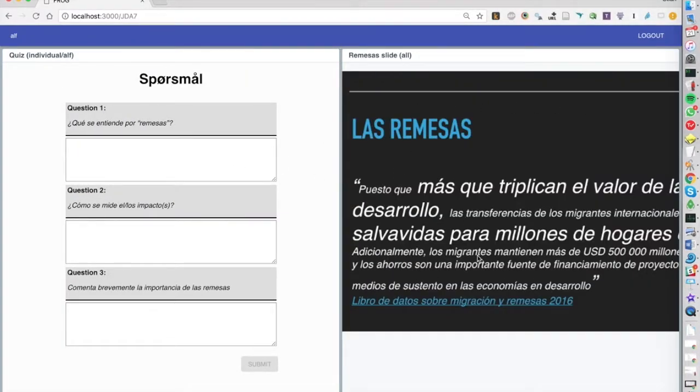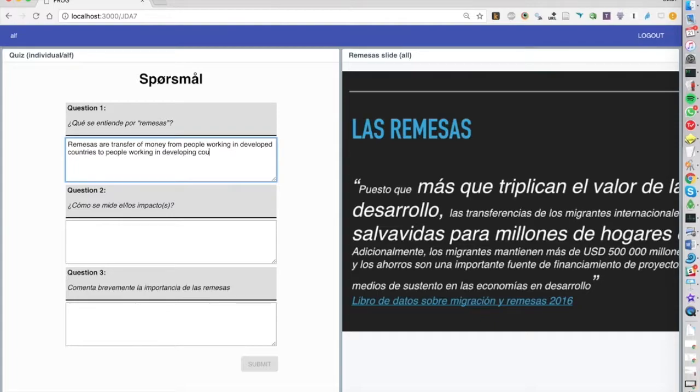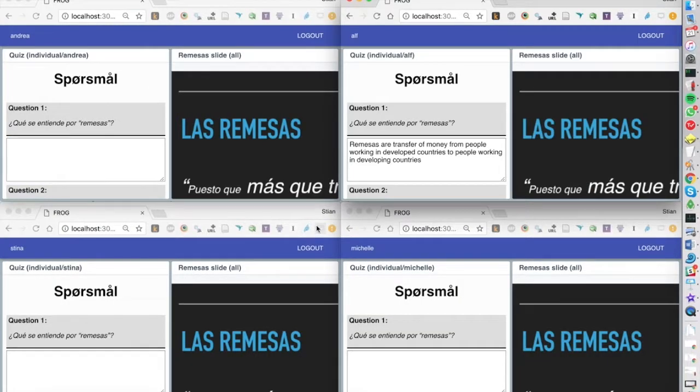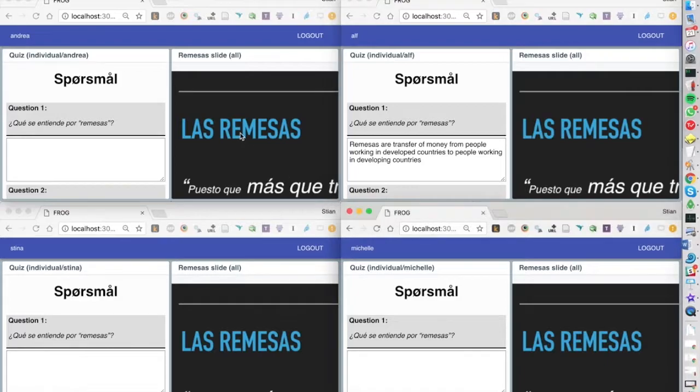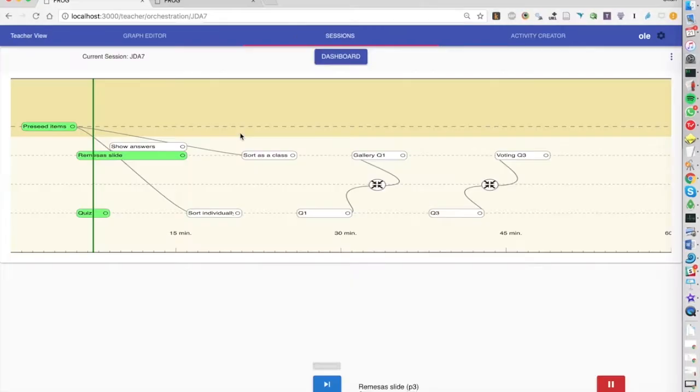So we have just a little background slide and we're asking them three questions. So we might say now while the students are working the teacher can look at different dashboards because in an online class it's very hard to know how the students are progressing.